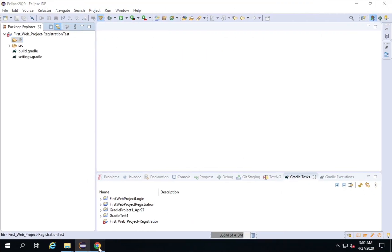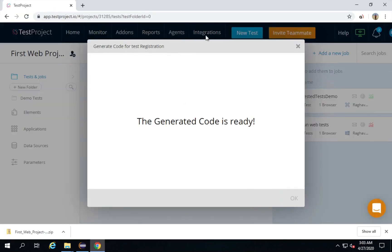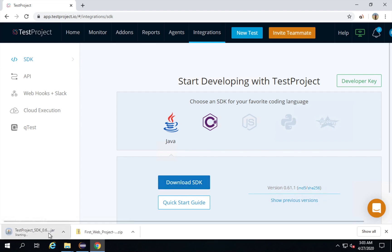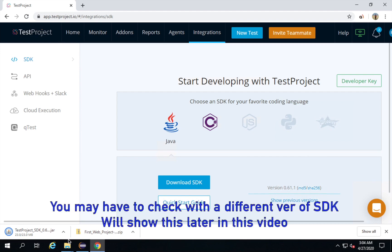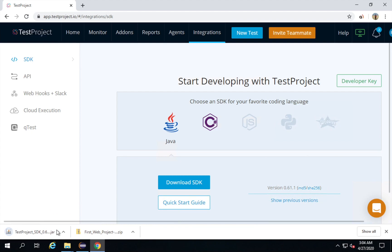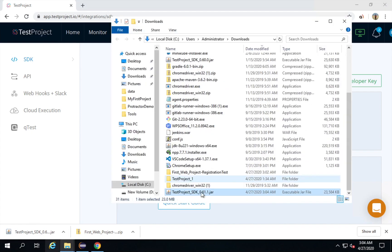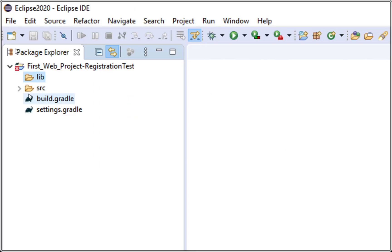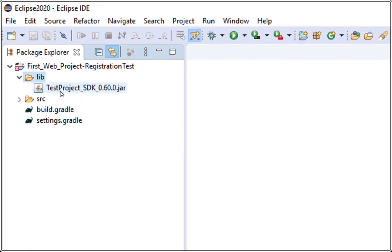Step number four is I have to download the Java SDK from TestProject and add it to the lib folder. I go to my TestProject account, go to the Integrations section, then SDK, click Java, and say Download SDK. This will download the SDK jar file. Once downloaded, I copy it and paste it into the lib folder of my project. The TestProject SDK jar is now added.